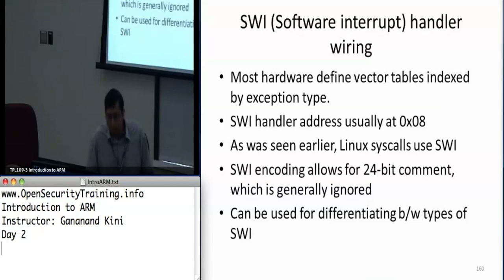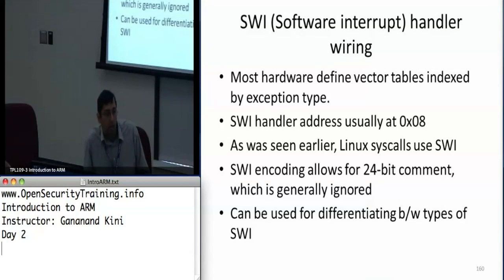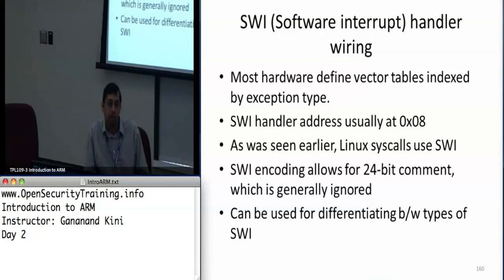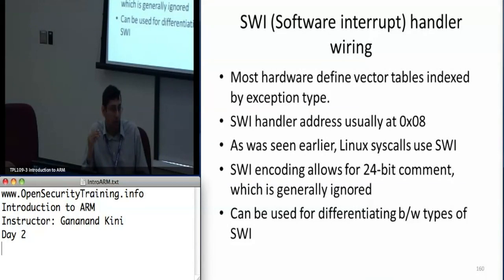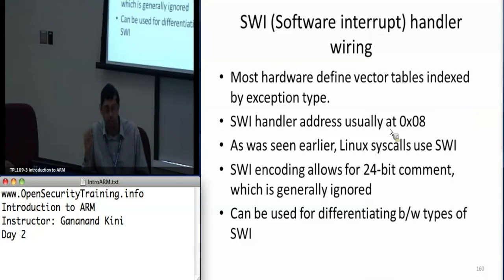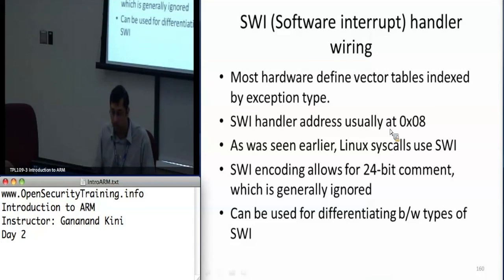Most ARM hardware defines these vector tables indexed by exception type — SWI is found at hex 0x08, and so on.